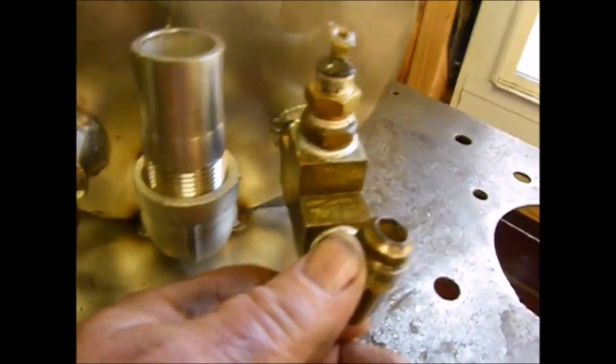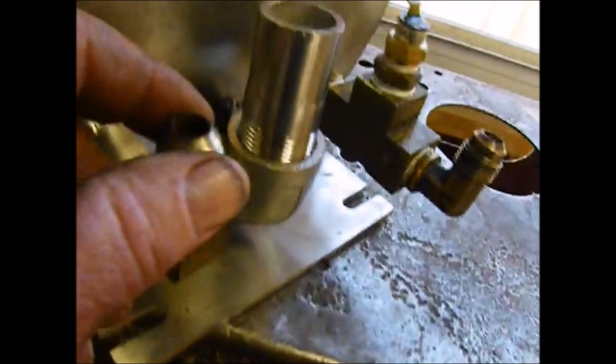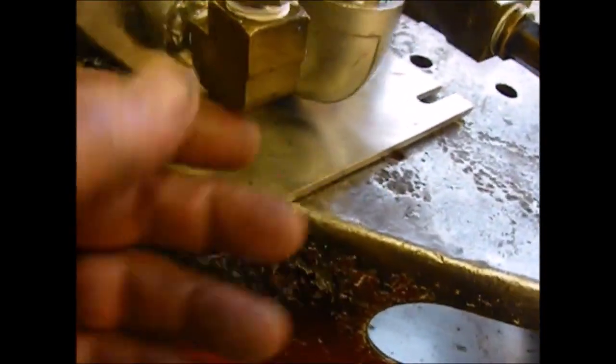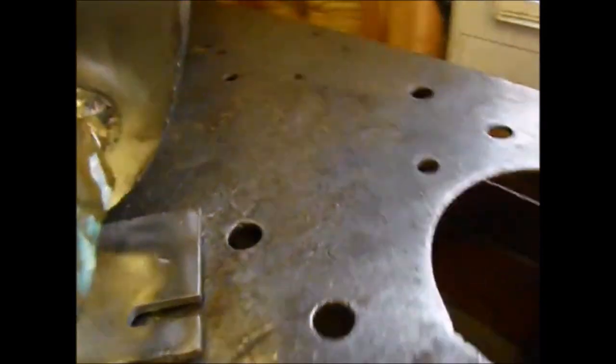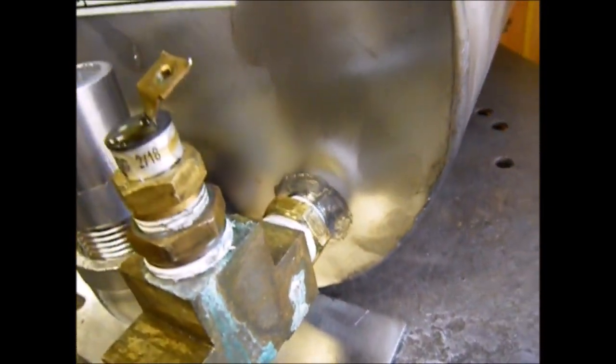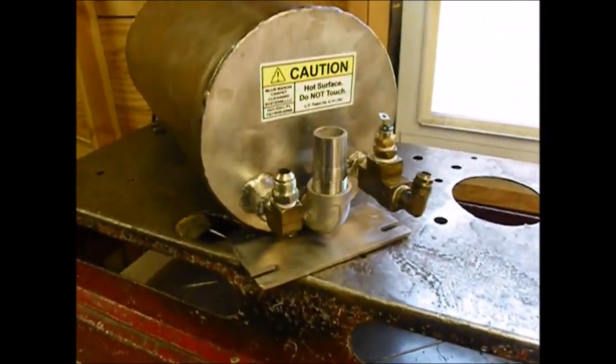This is 3/8 NPT to one-half male flare and you've got a basic L 3/8. You have a bushing right there which goes from 3/8 female to male one-half and so this is going to go right in the unit.